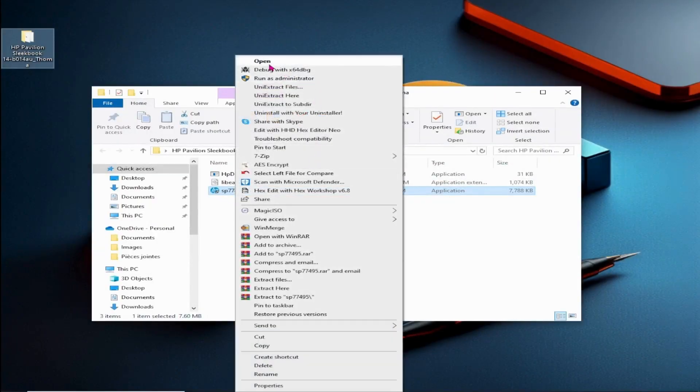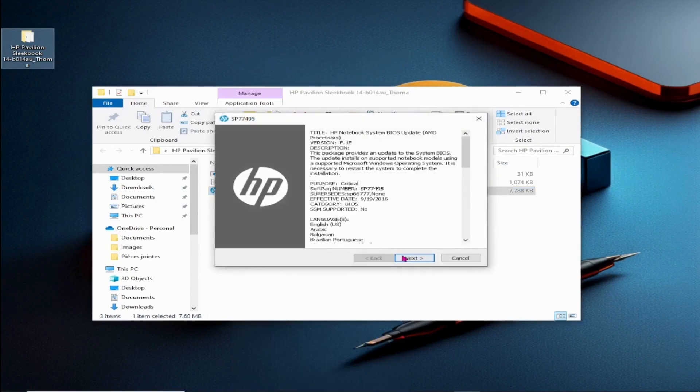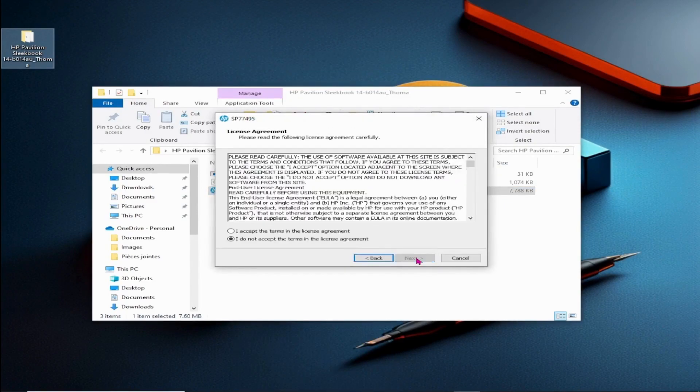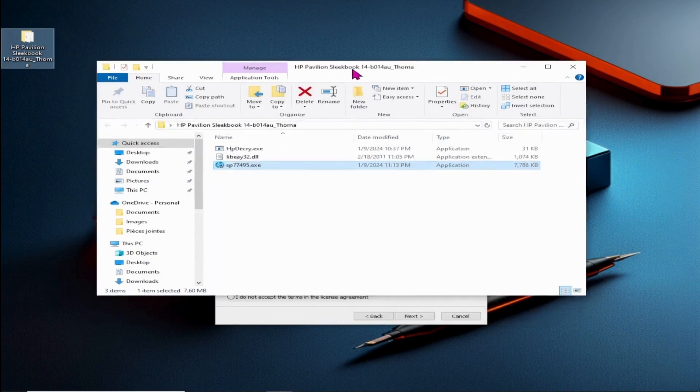Despite our system running Windows 10, proceed to execute the file and choose the destination folder for file extraction.